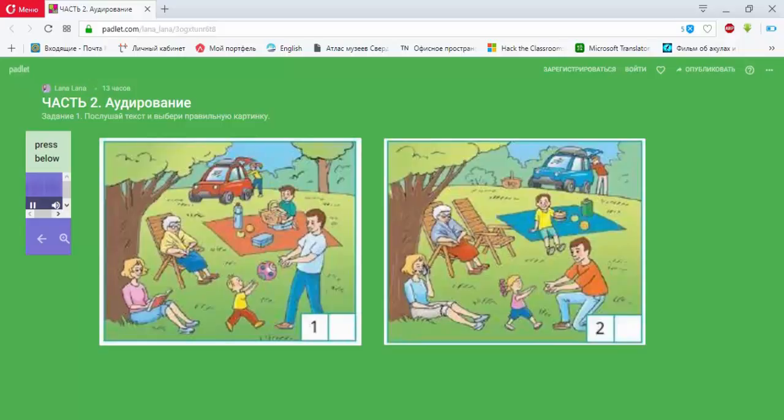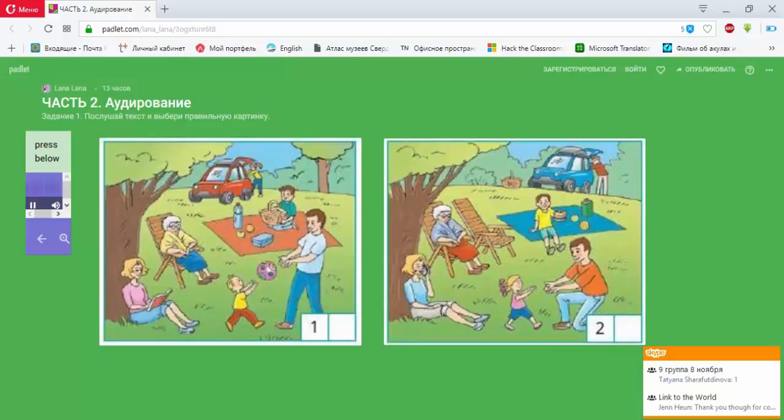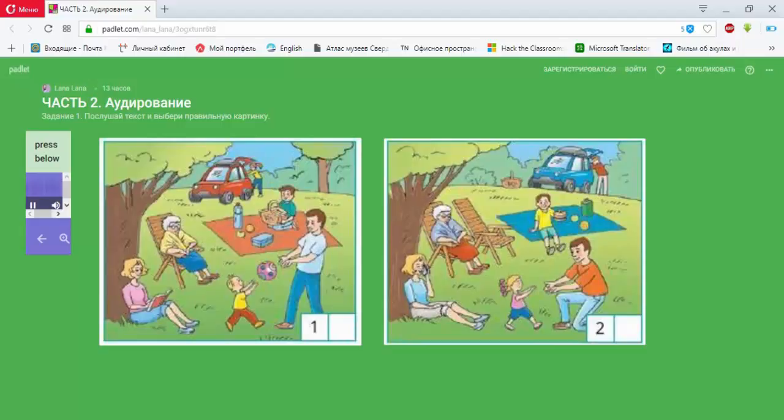Look! This is the photo of my family at the picnic. The woman sitting under the tree and reading a book is my mother. The man who's playing with my nephew is my father. My granny Vera is in the armchair. And my aunt is taking something from the car.